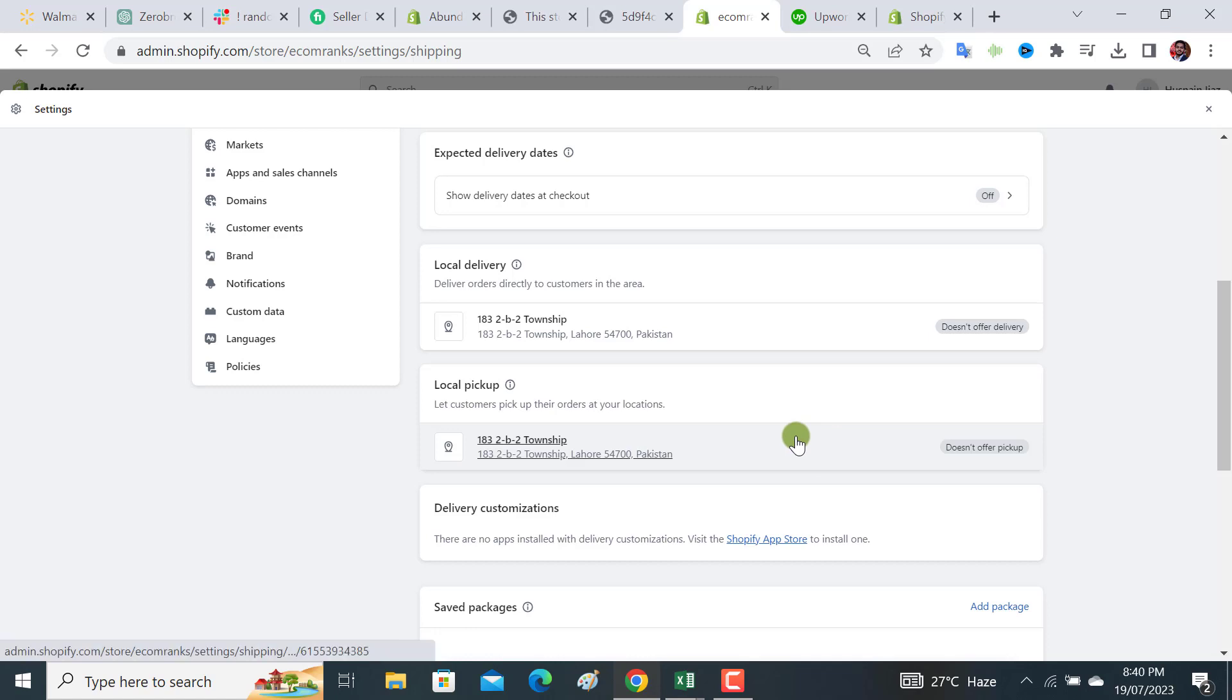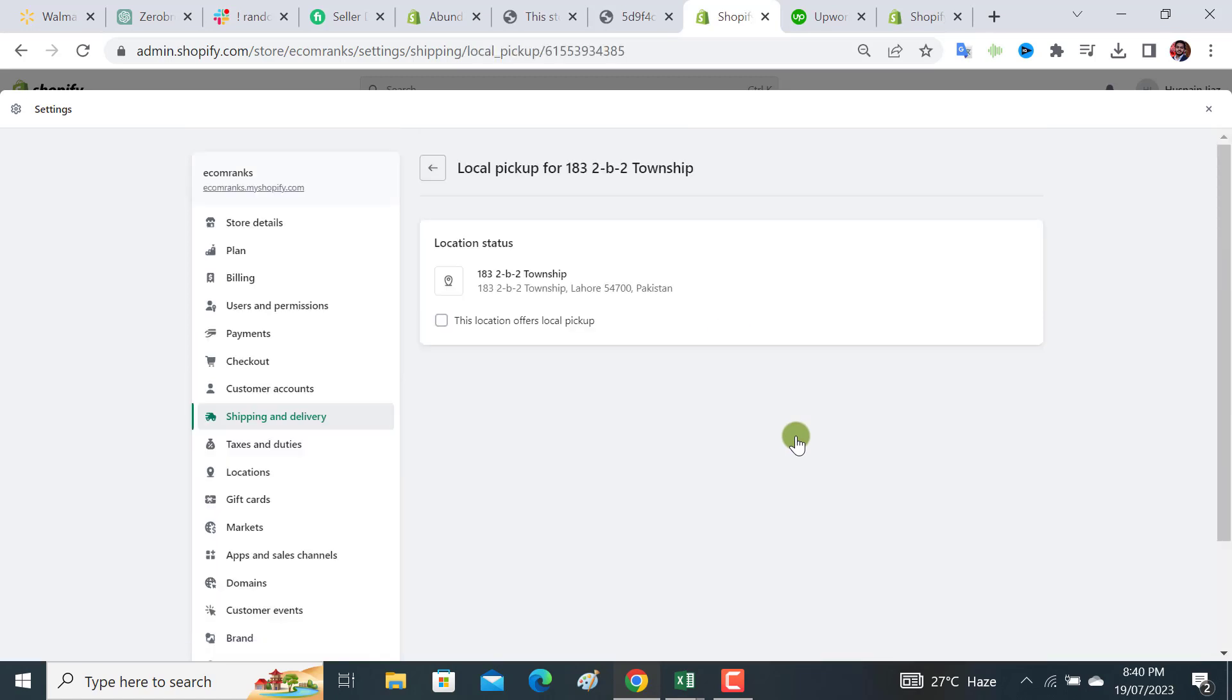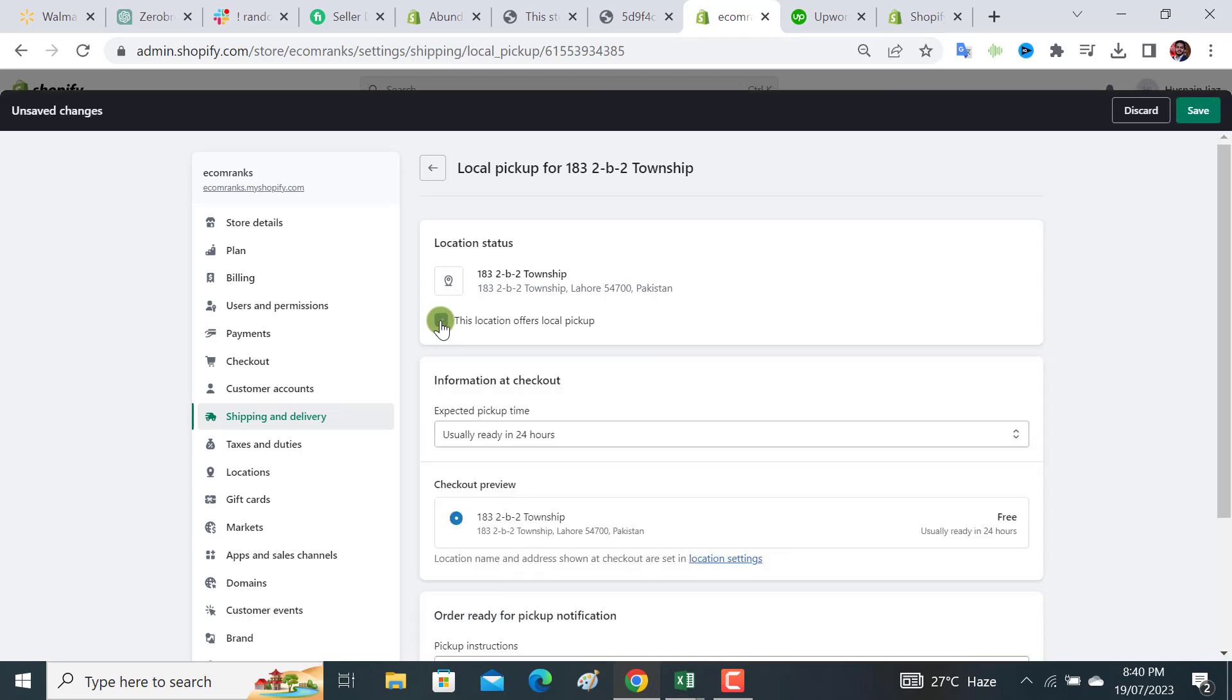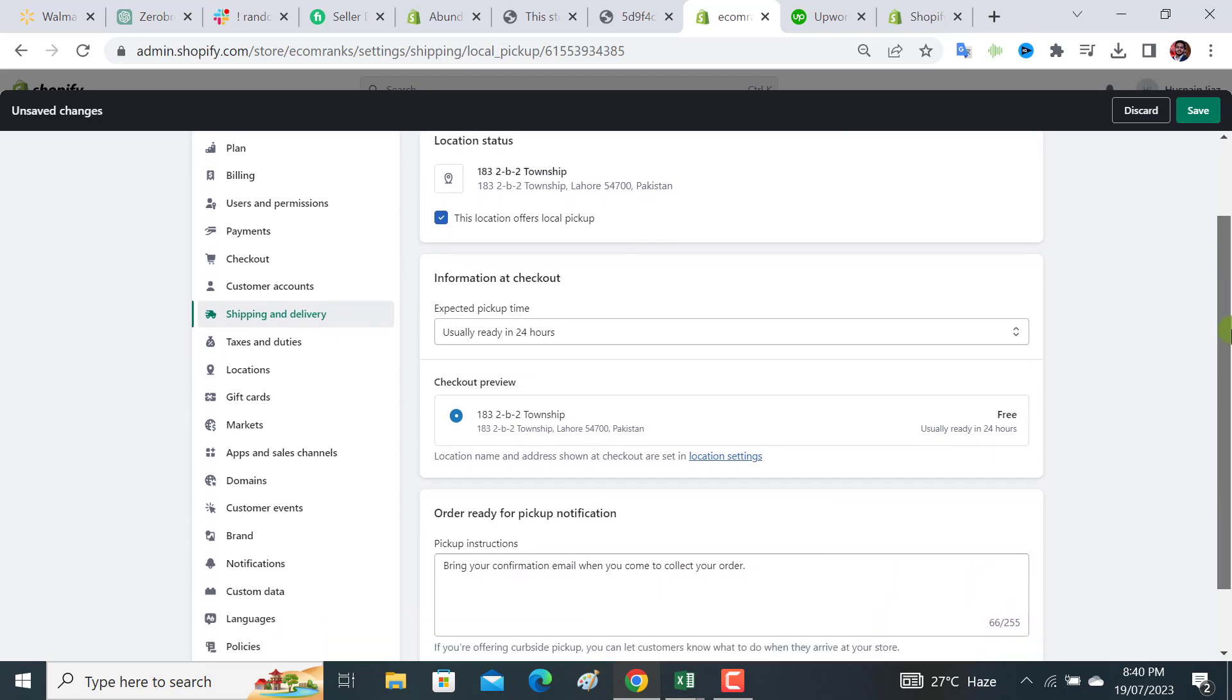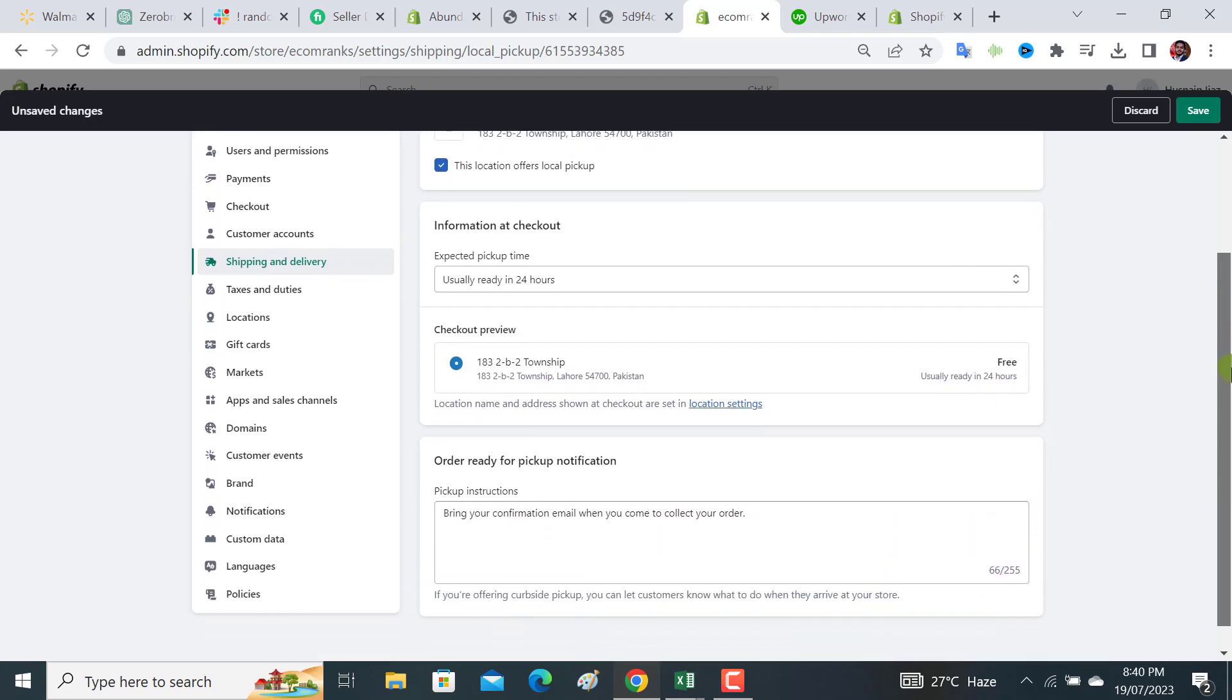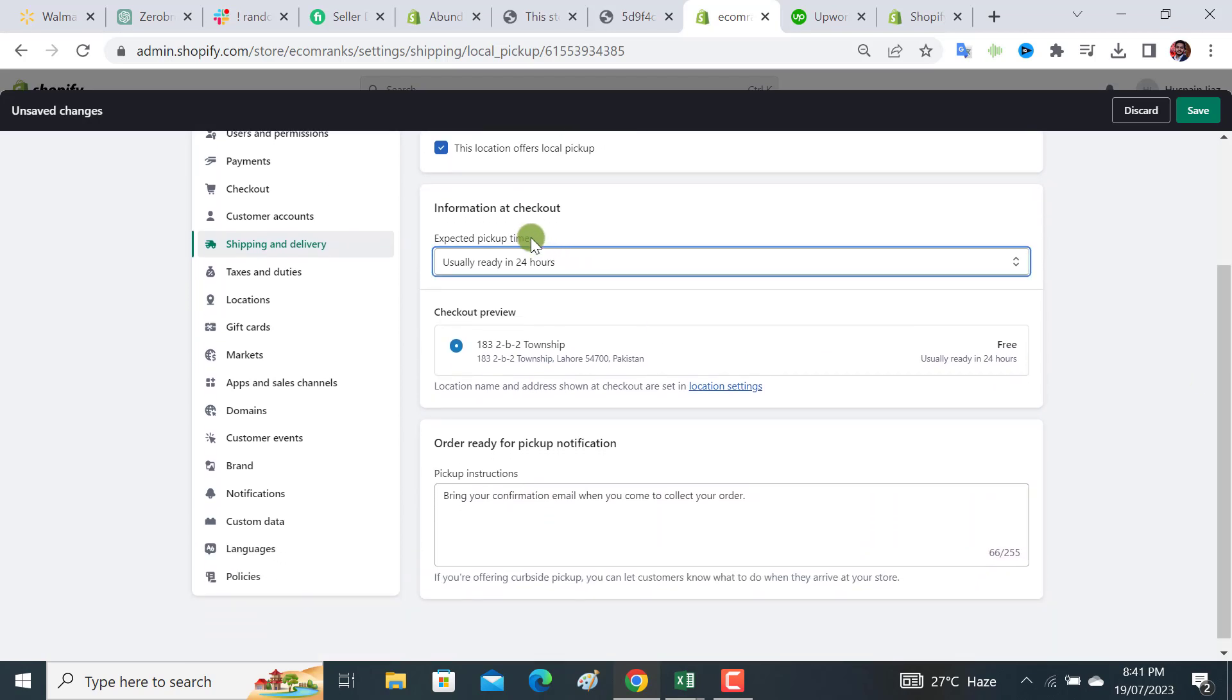Then you have to tick this option: 'this location offers local pickup.' After clicking on it, you need to scroll down. Now there is an option for information and checkout.